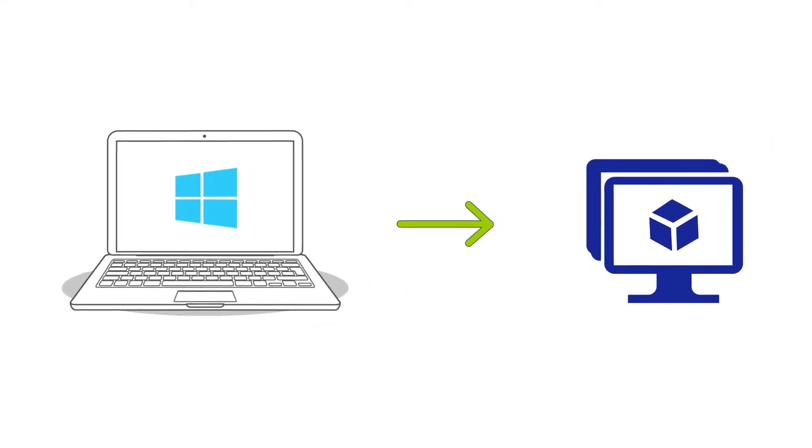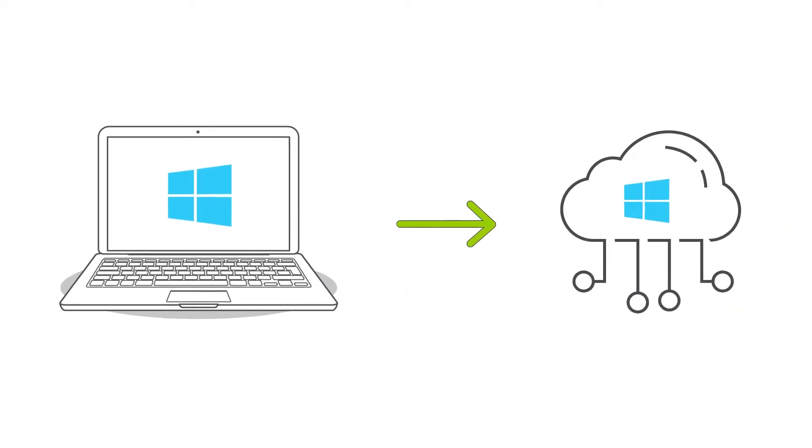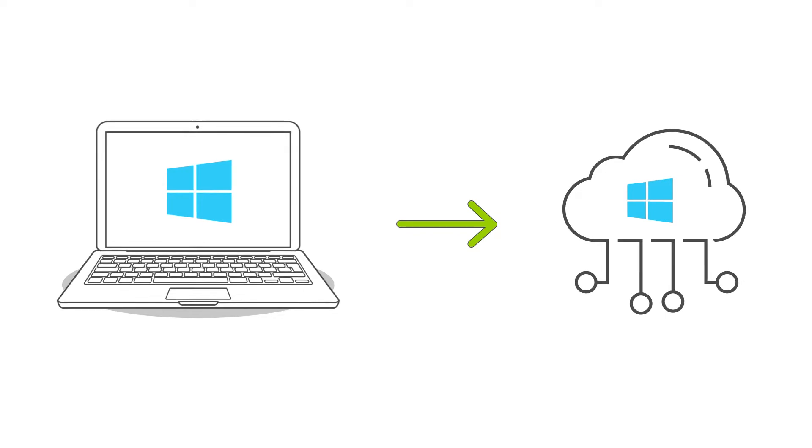To migrate to a virtual machine? To cloud? Migration Kit Pro can handle that.